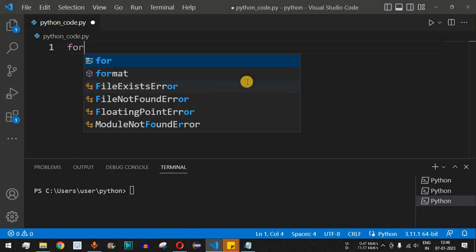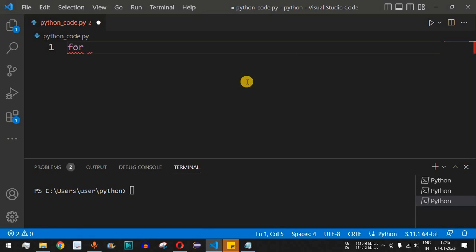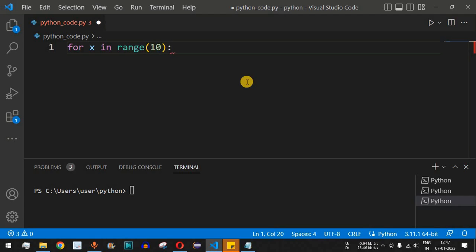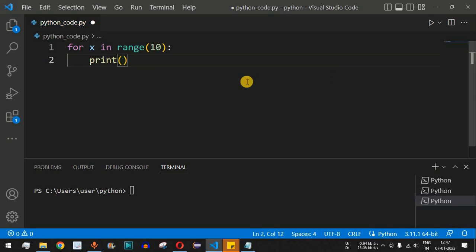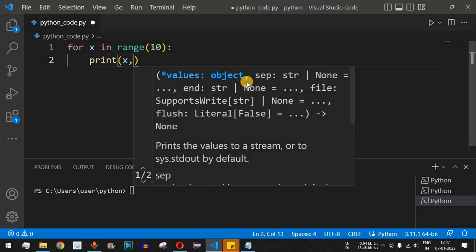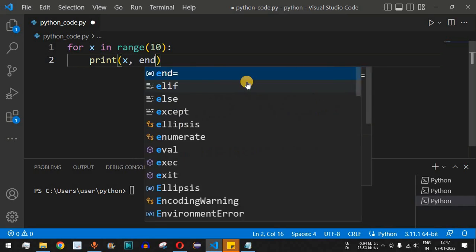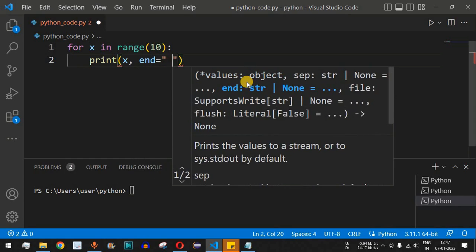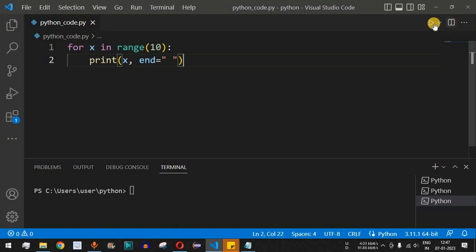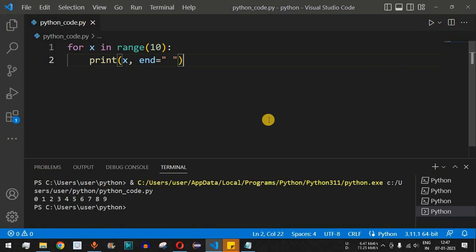First, we'll use a for loop to print the top 10 numbers, that is 0 to 9. We write: for x in range(10), then print(x, end=' ') to get all the numbers on the same line. Running this code, we get 0 1 2 3 up to 9.